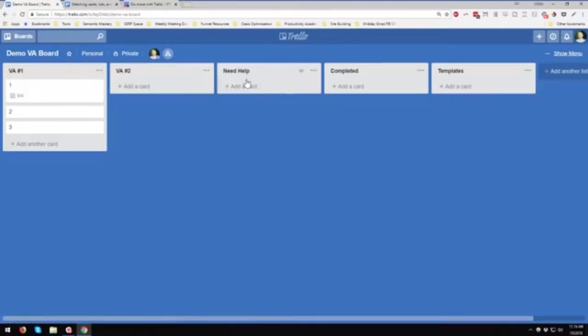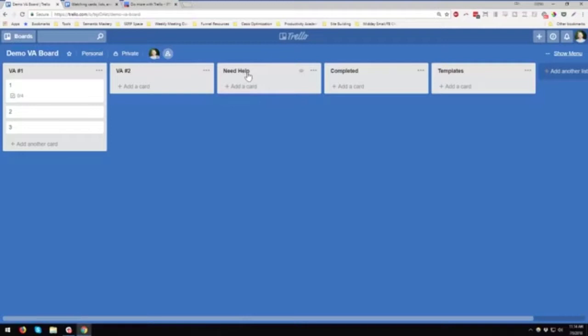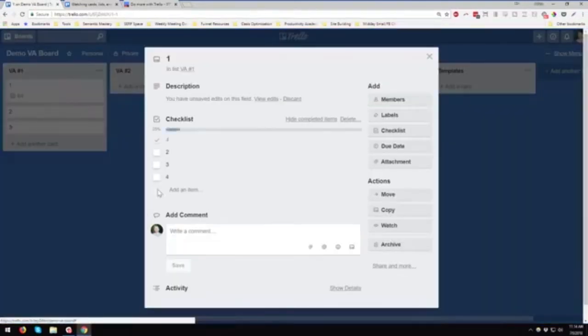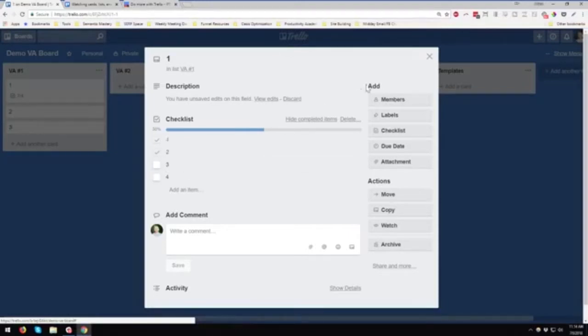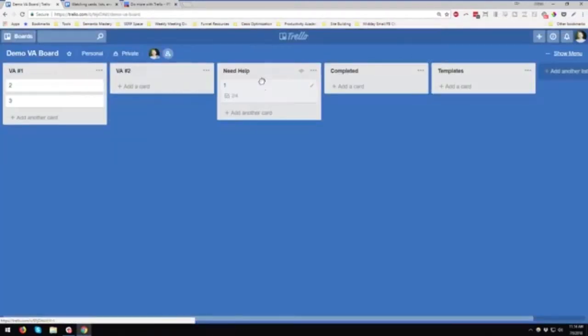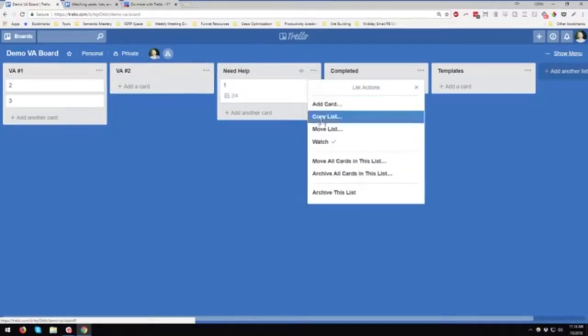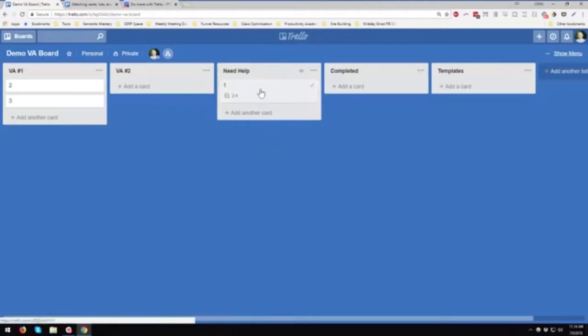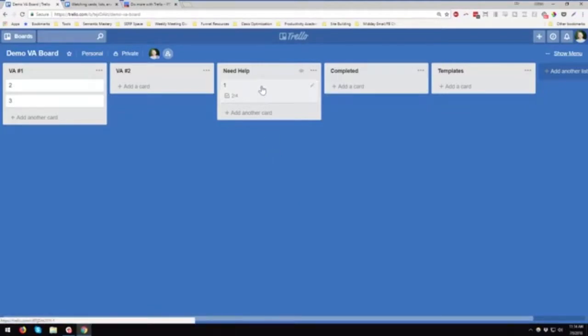Need help is a very common one. This should always be in there. You can obviously call it something different, but this way the VA doesn't need to maybe ping you directly, whether it's like an email, but they can move the card. Let's say the VA went through and they got number one done. They got number two, but they're confused or maybe number three was incomplete or they're just stuck. Then they can just move it over here. This is one where you would want to watch it. I've already gone through and said yes, I'm watching this because I want a notification when they have a problem.